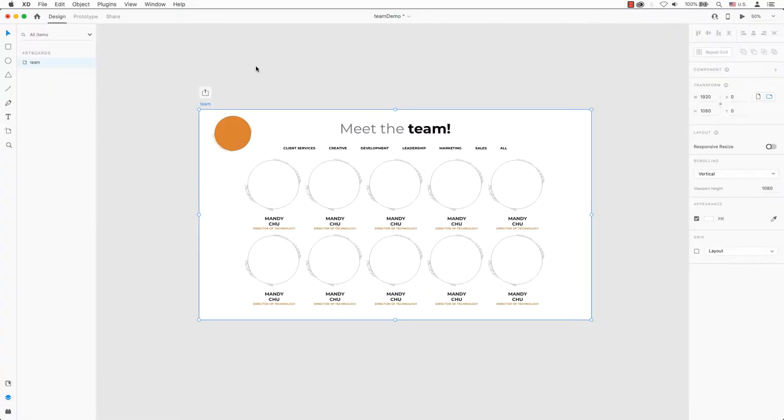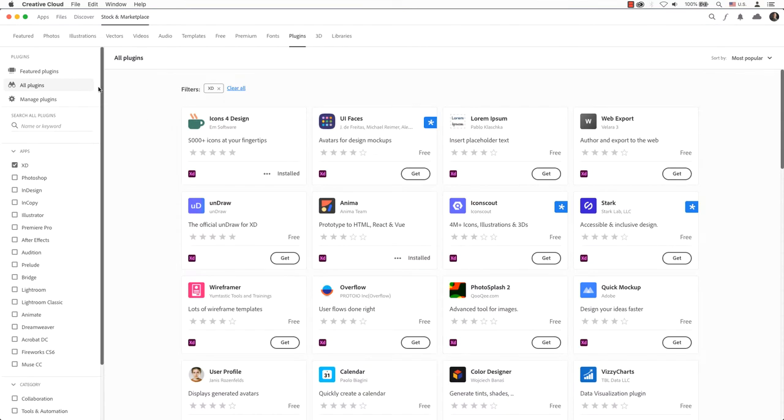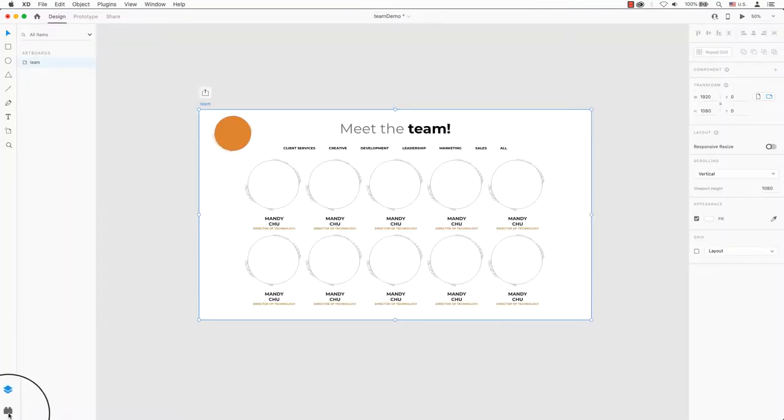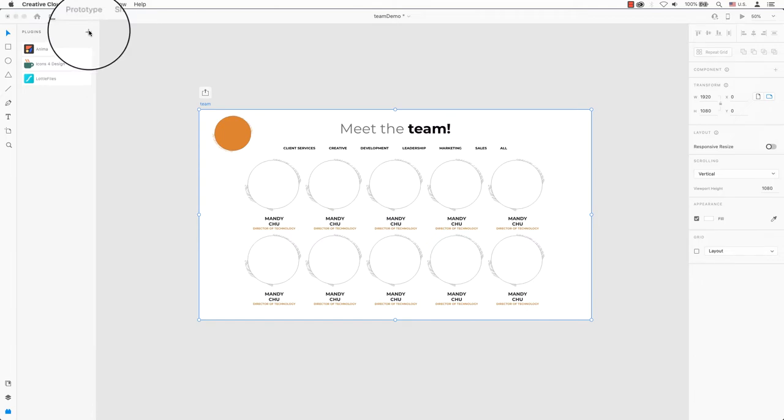You can find plugins in Adobe XD's main menu under plugins and select browse plugins. Or in the bottom left hand corner is an icon that looks like a Lego piece. Go ahead and click on that. Click on the plus symbol to browse plugins.